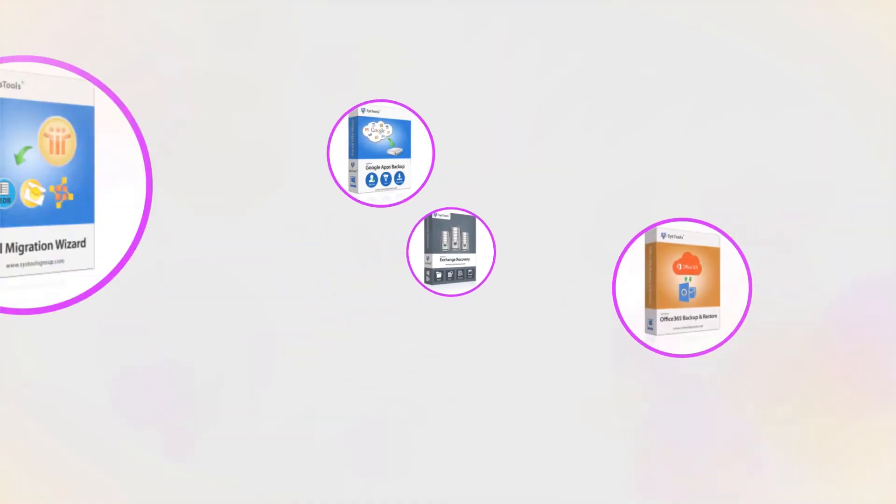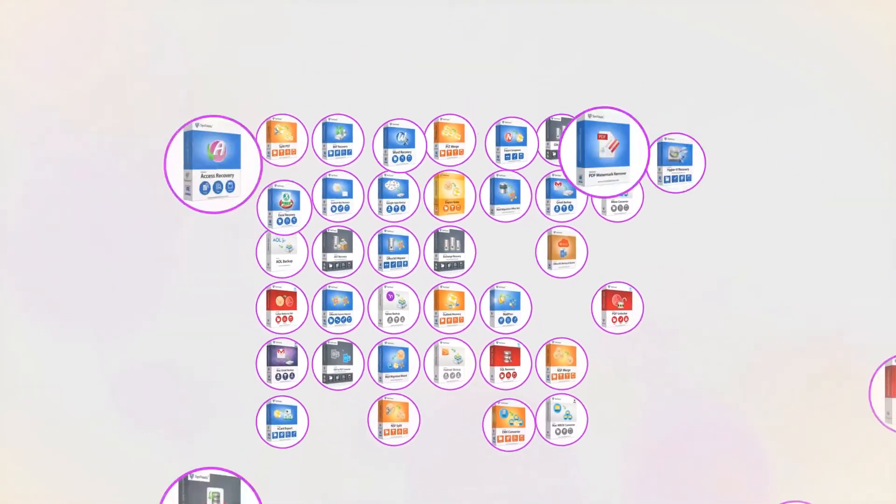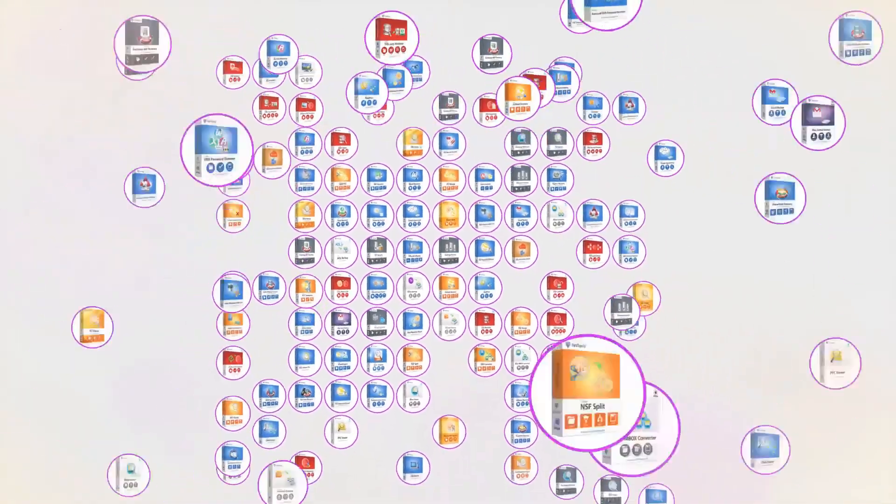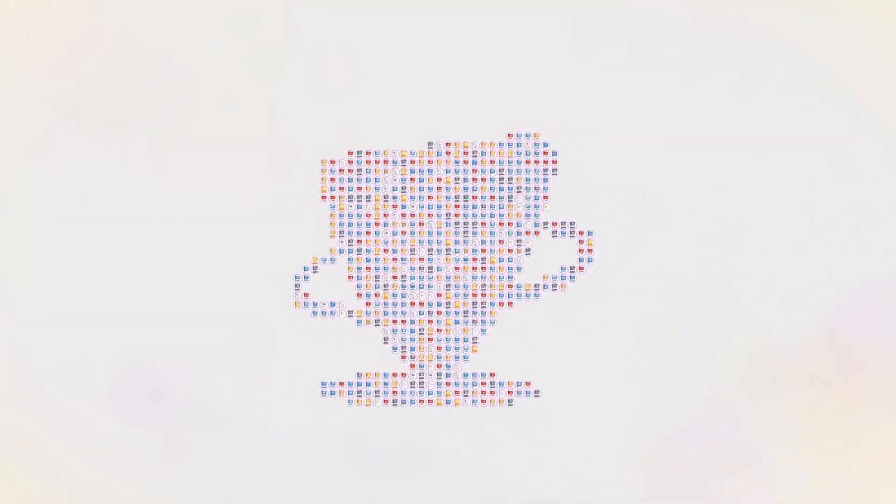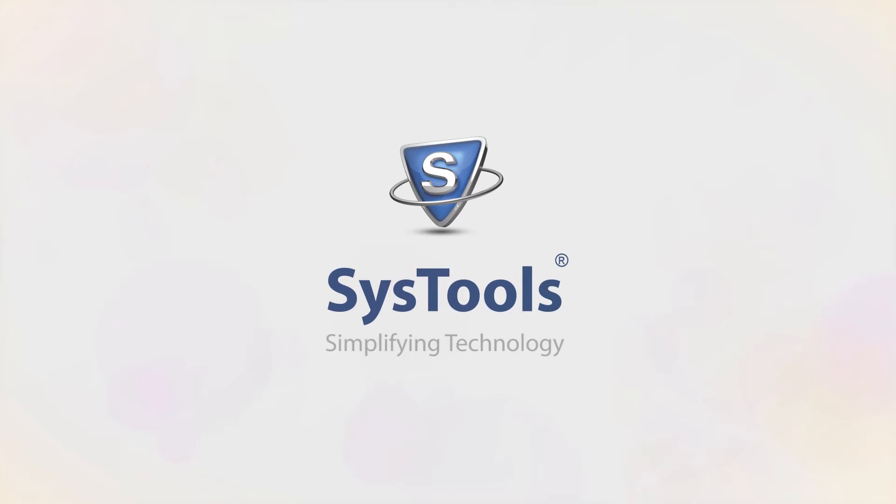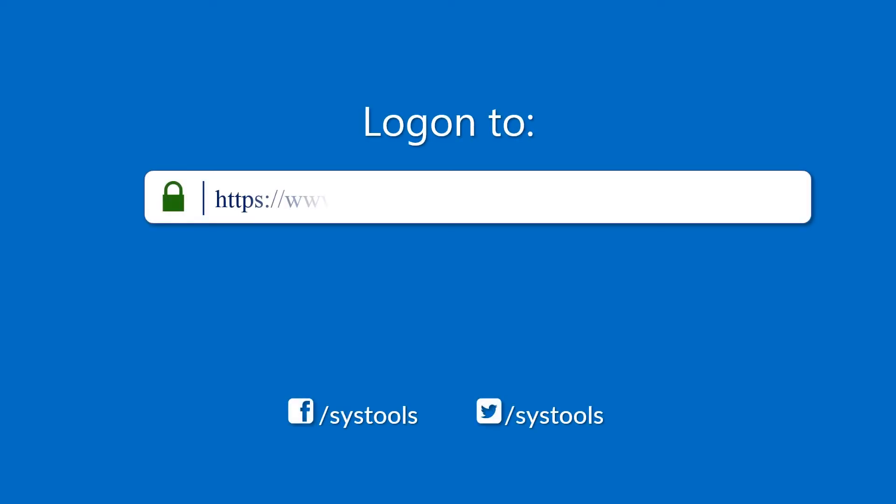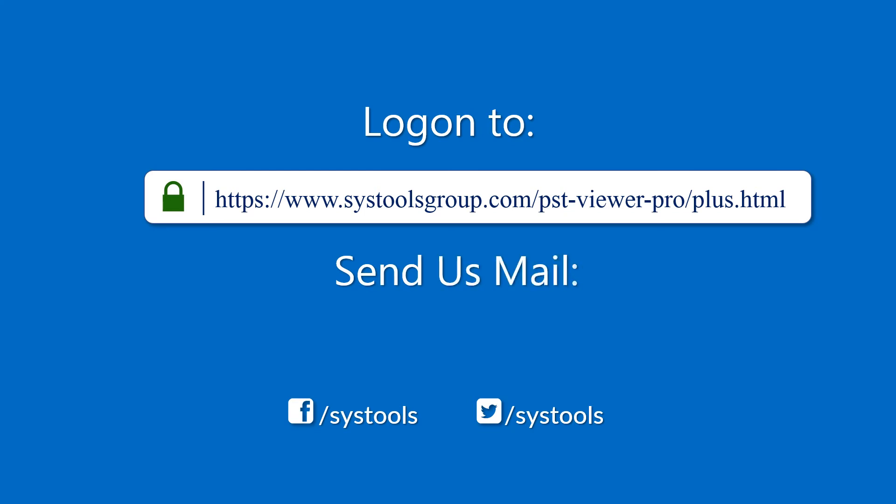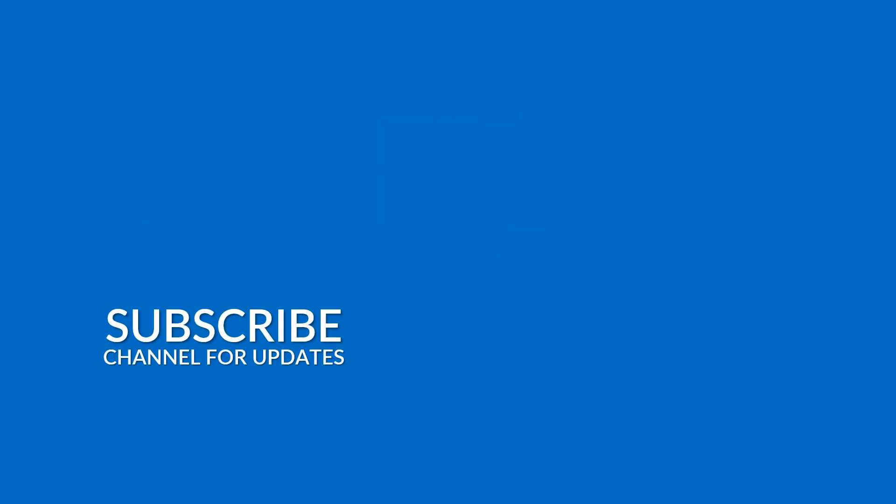And that's it, hope you enjoyed the video. Log on to the given product page for more details and purchasing the product. For any query, mail us to support at SysToolsGroup.com. Thank you for watching.